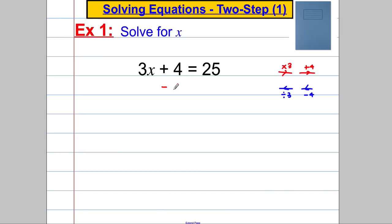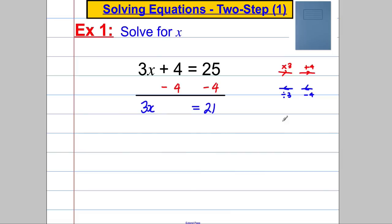The first thing we're going to do is subtract 4 from both sides and draw a line under it. So our next line would be that we have 3x is equal to 21. And now we're going to divide both sides by 3, and we're going to get that x is equal to 7.